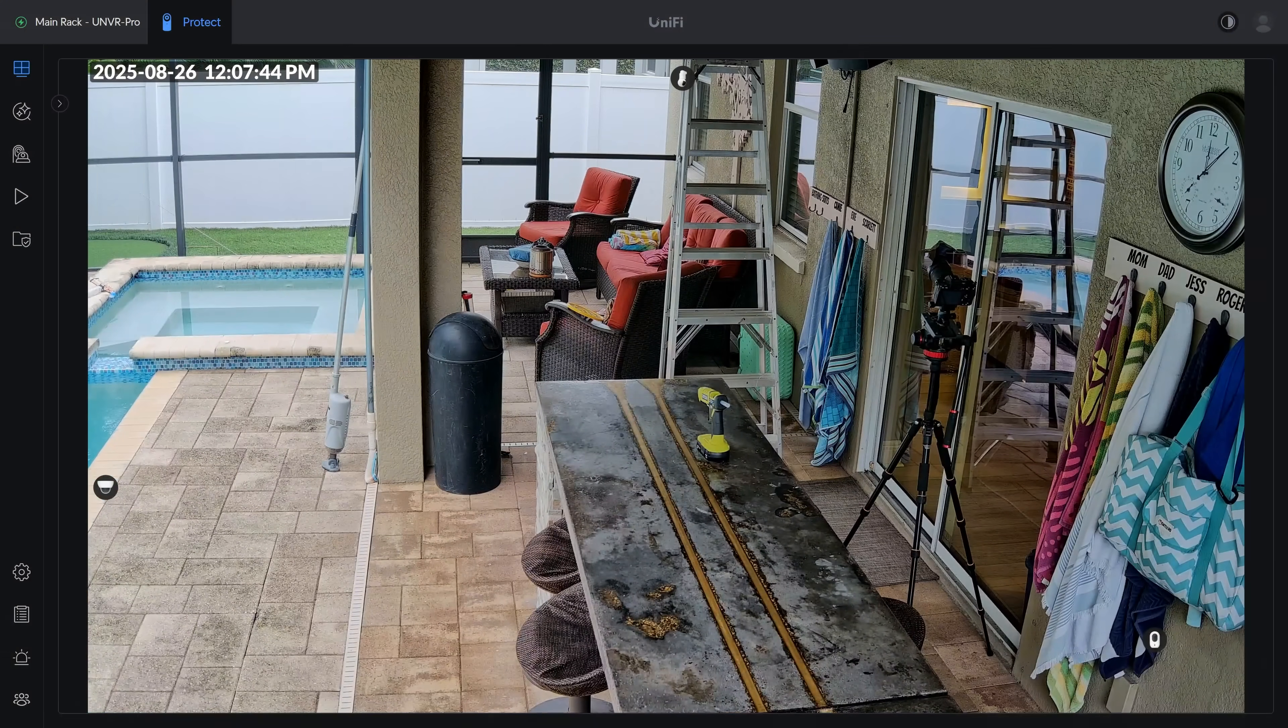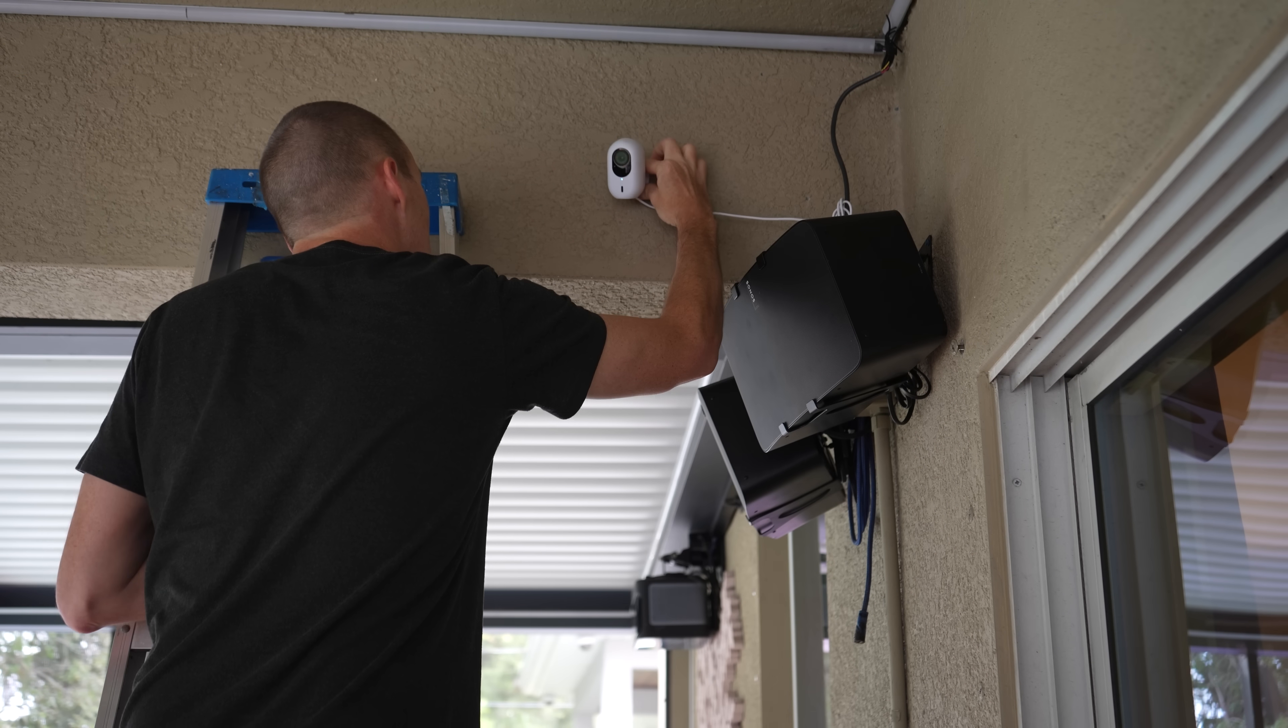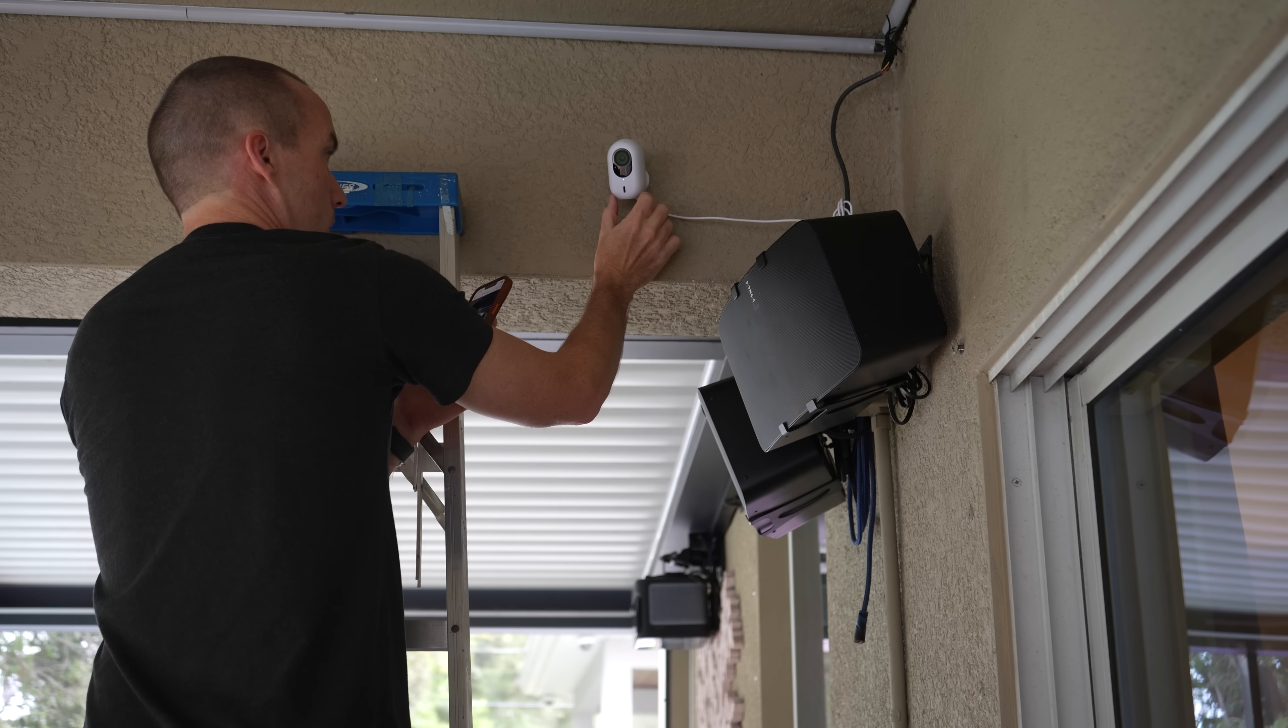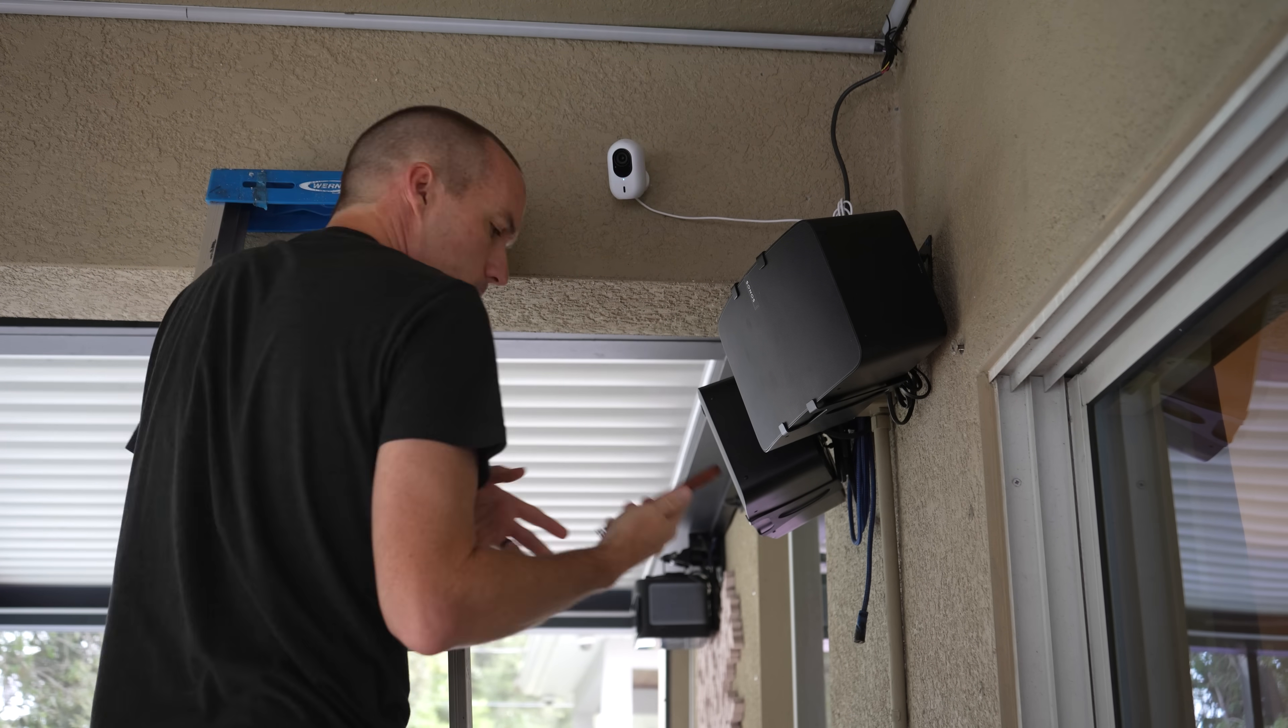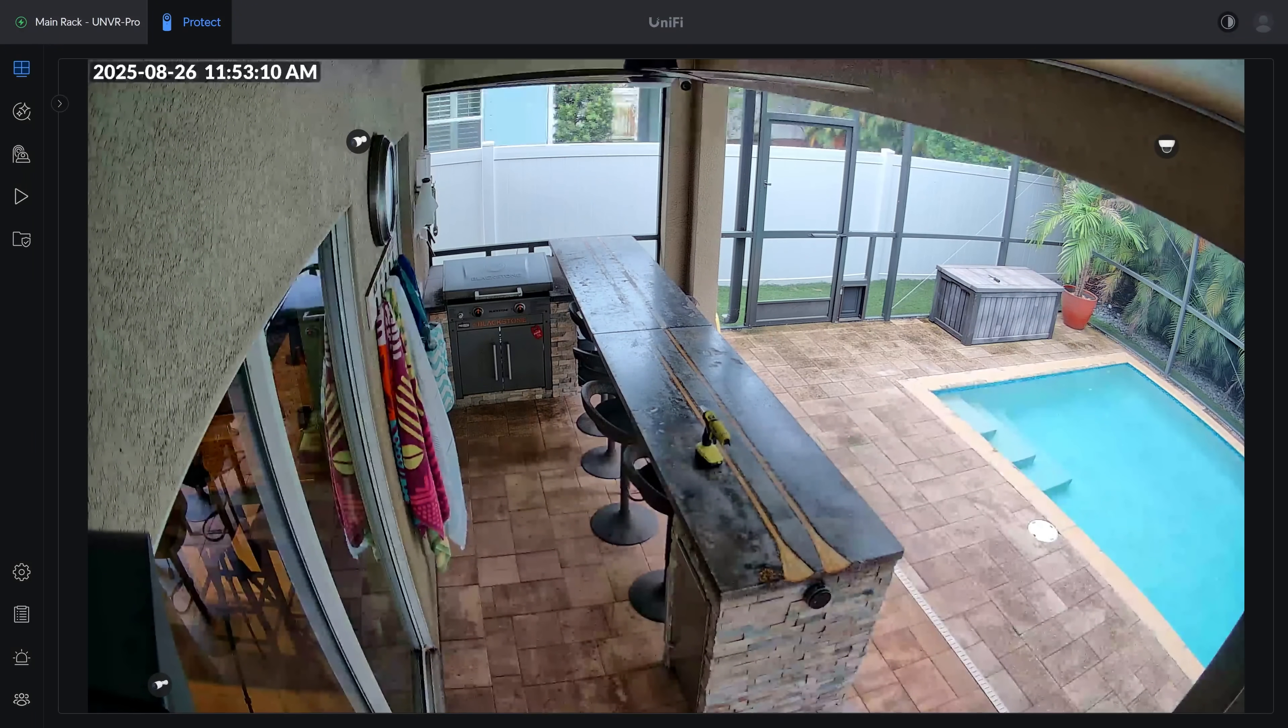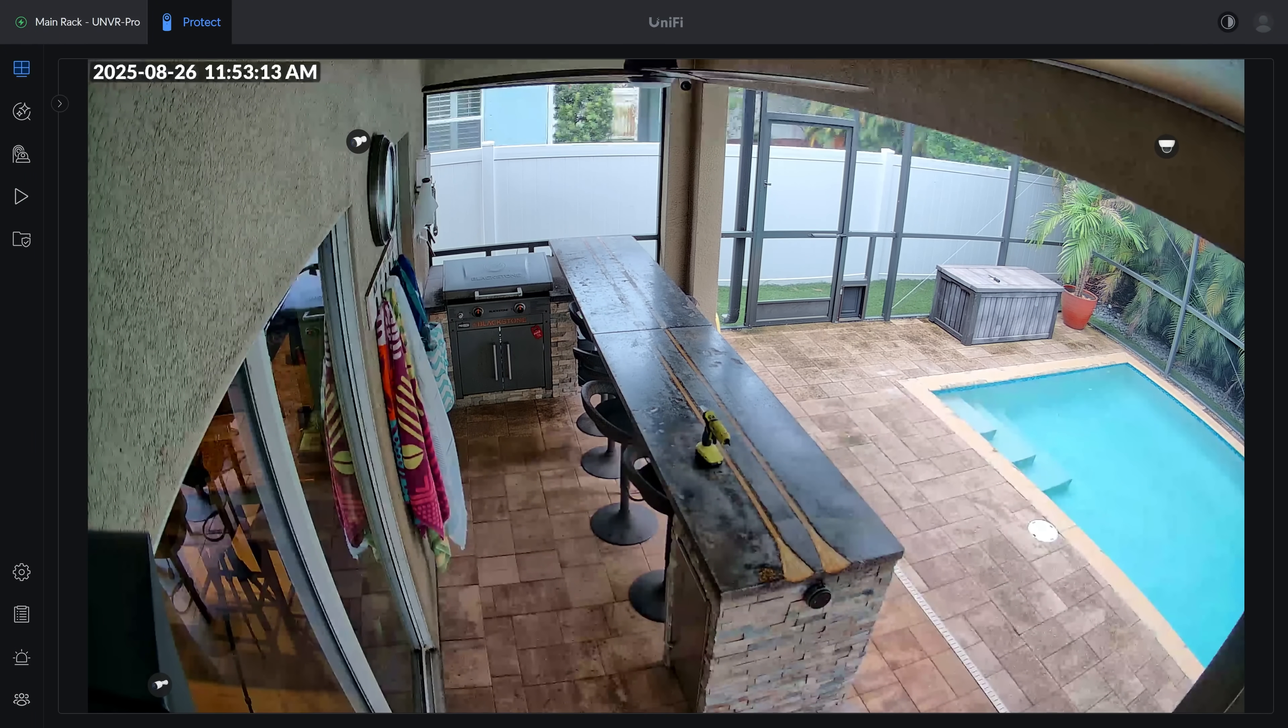And last, I added a camera pointed at the other entrance of my patio using the $179 WiFi G6 Instant which is by far the best WiFi camera that I've ever tested with the same 1 over 1.8 inch image sensor that the rest of the G6 non-Pro lineup uses.